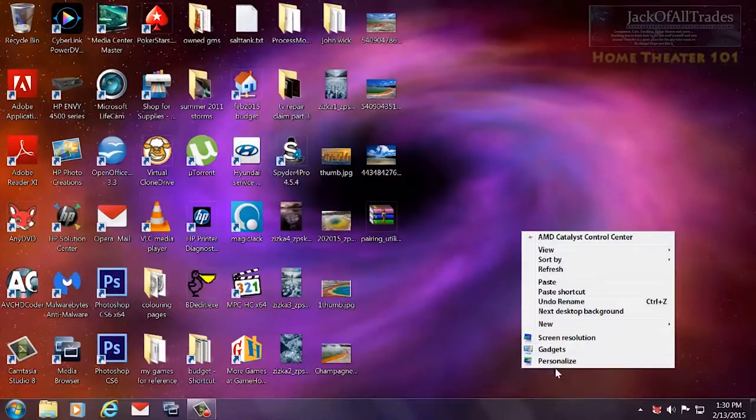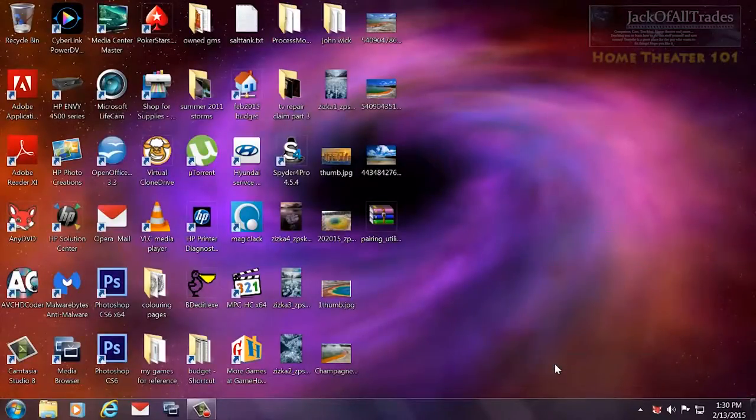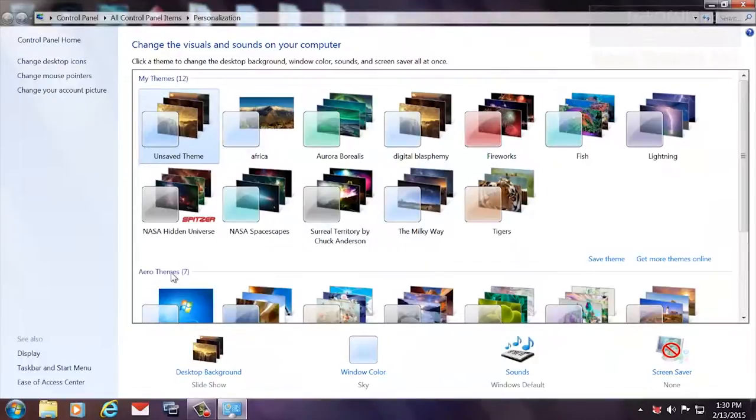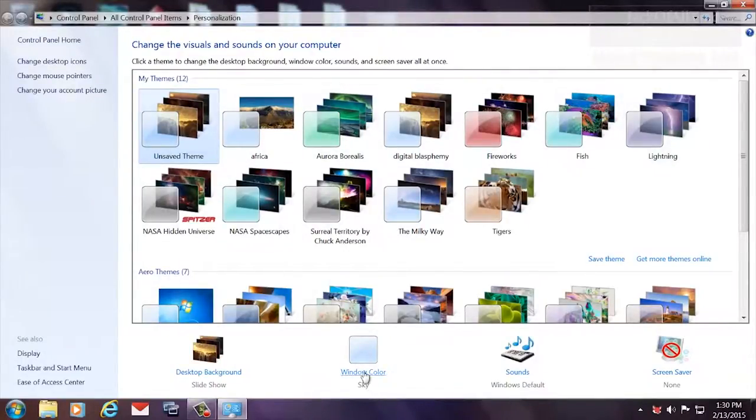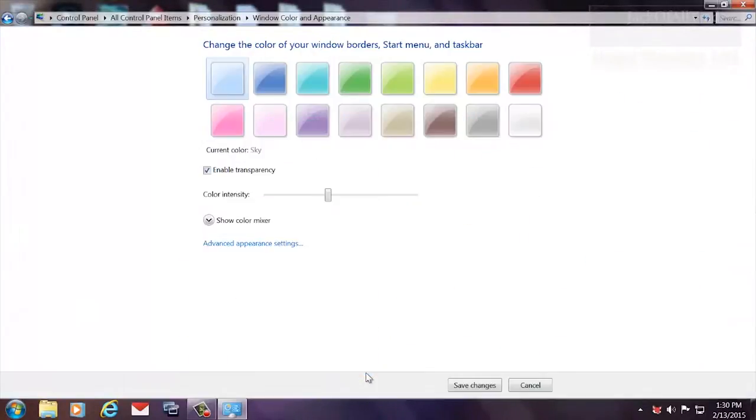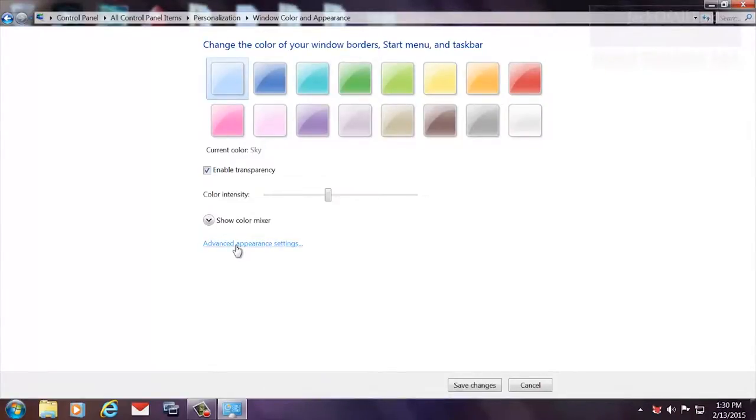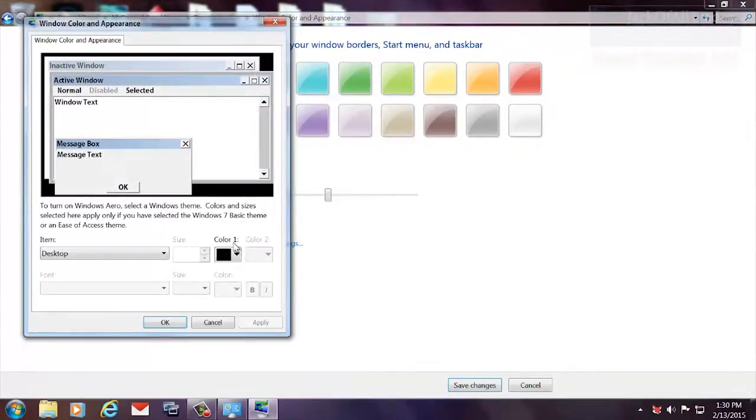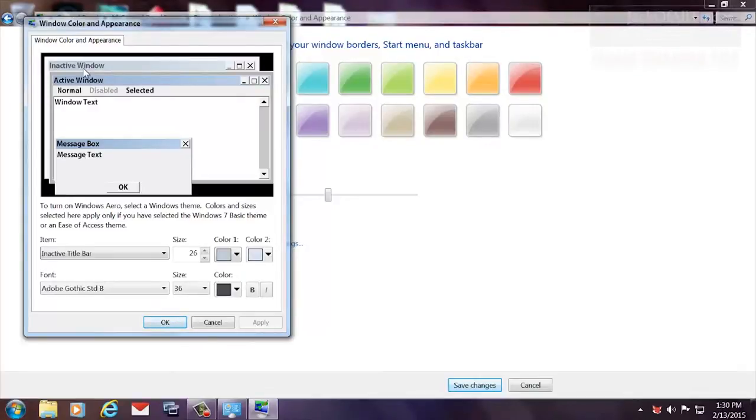So once you pick out your font, you're going to right-click on the desktop, go to Personalize, make sure that the Aero theme, which are these ones up here, is enabled. Go down to Window Color, Advanced Appearance Settings.